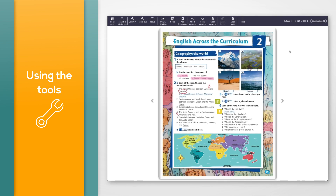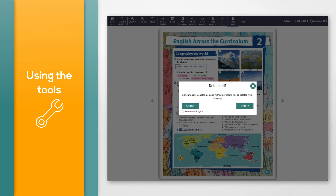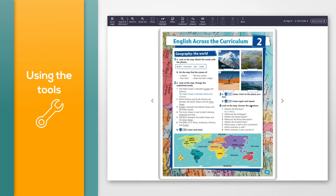You can also delete all answers, pen highlights, and notes from the page at once. To do this, click the 'Clear page' button in the toolbar, then click 'Delete' in the message. All answers, pen highlights, and notes on the page will be deleted.